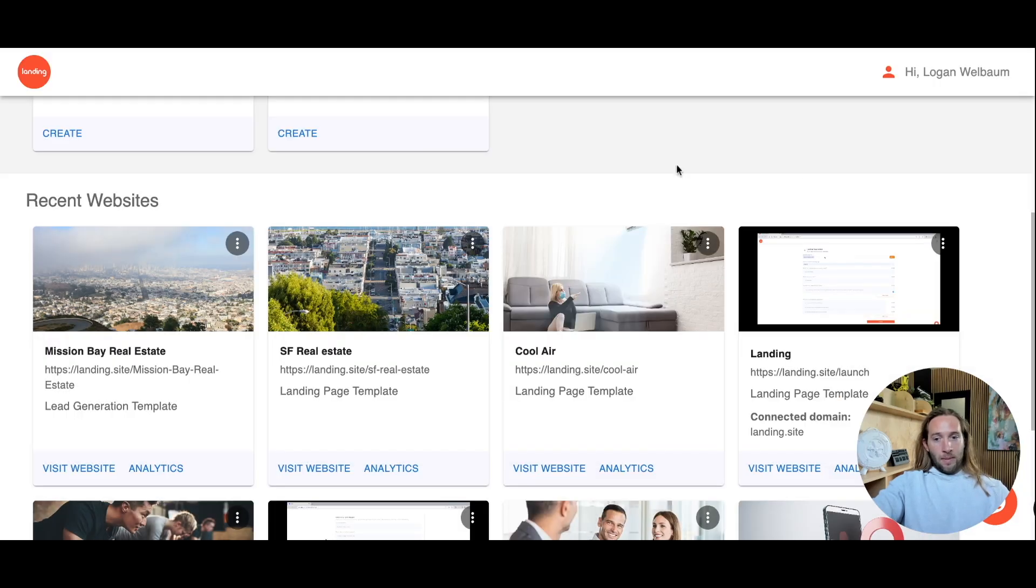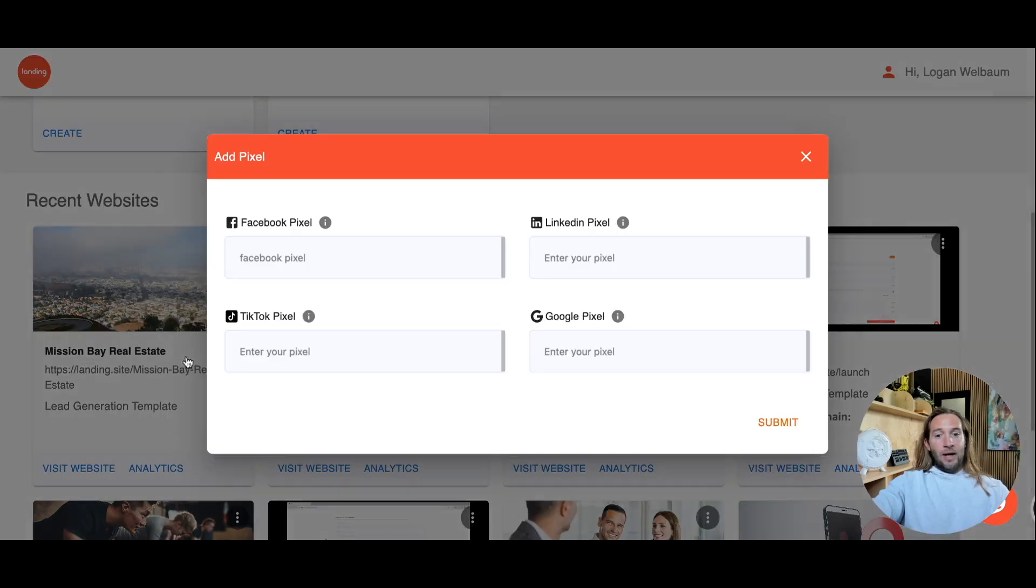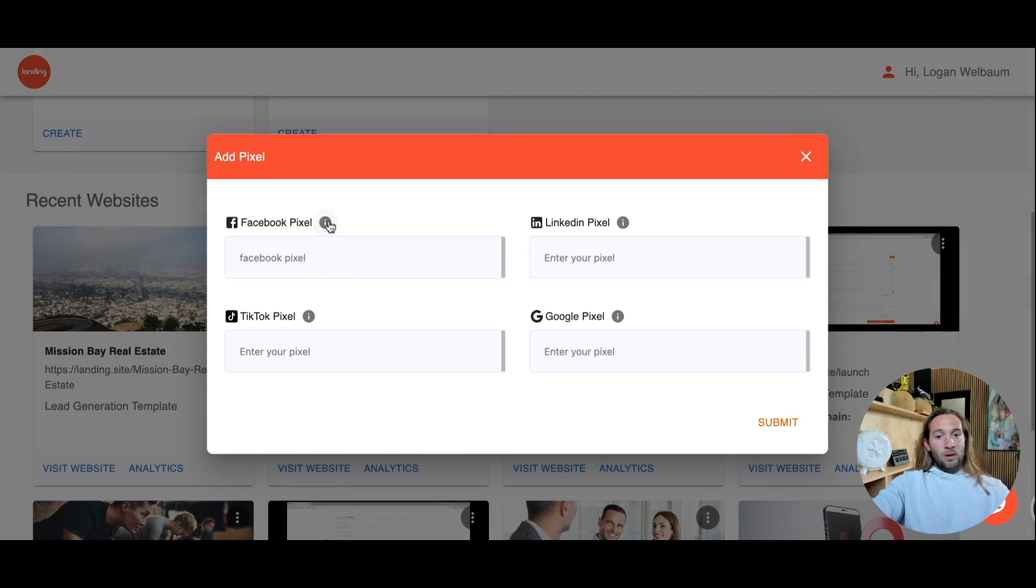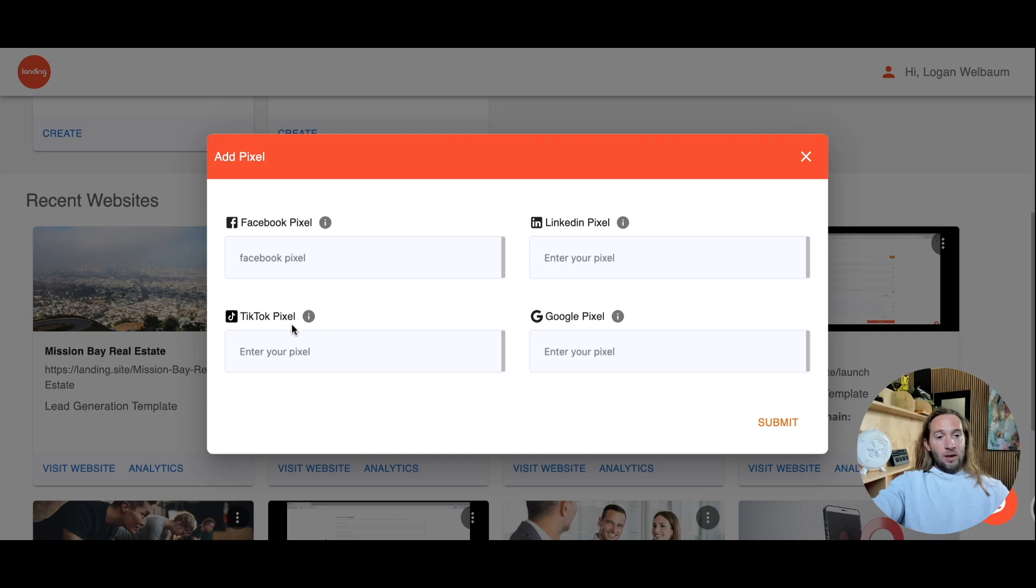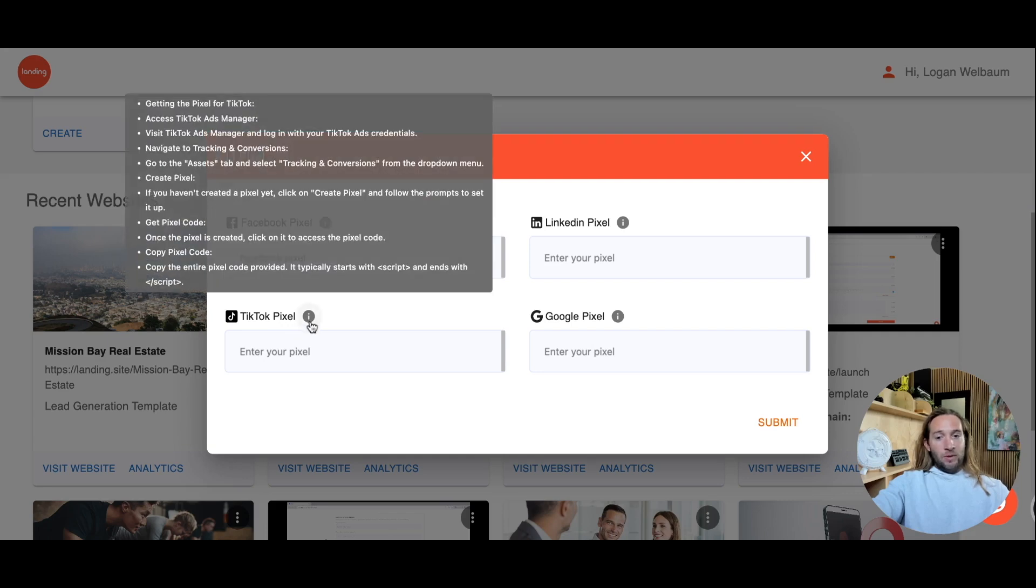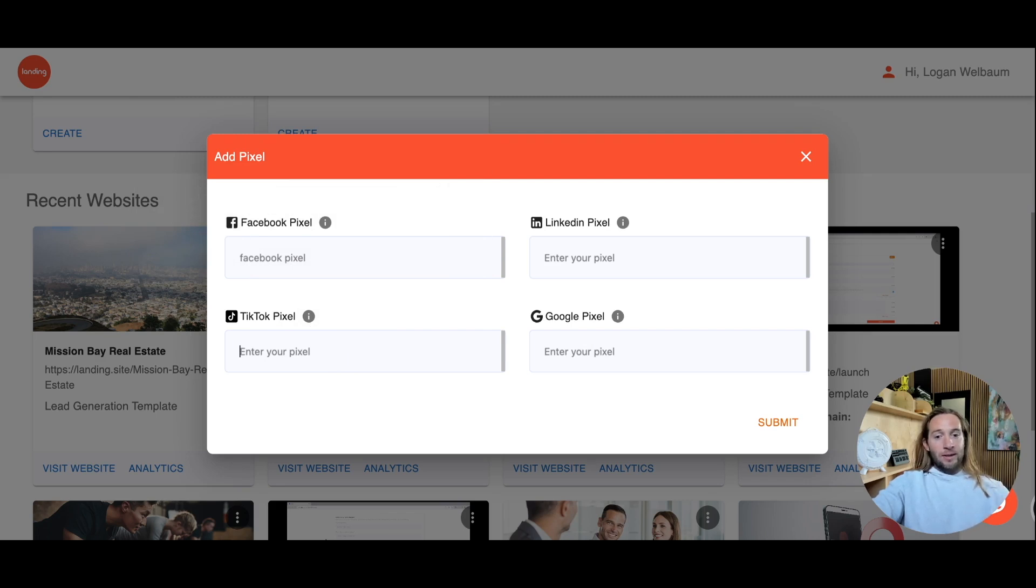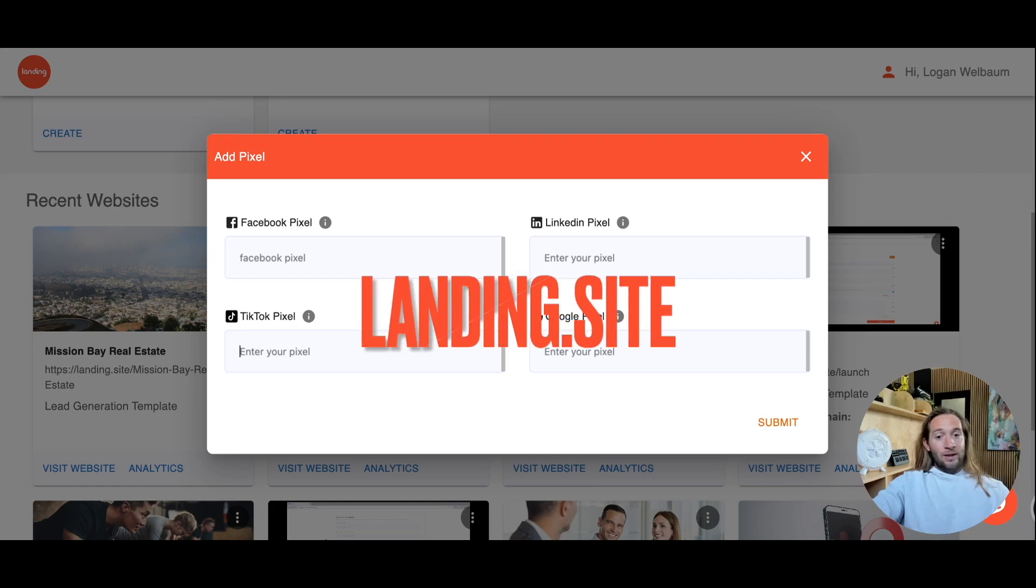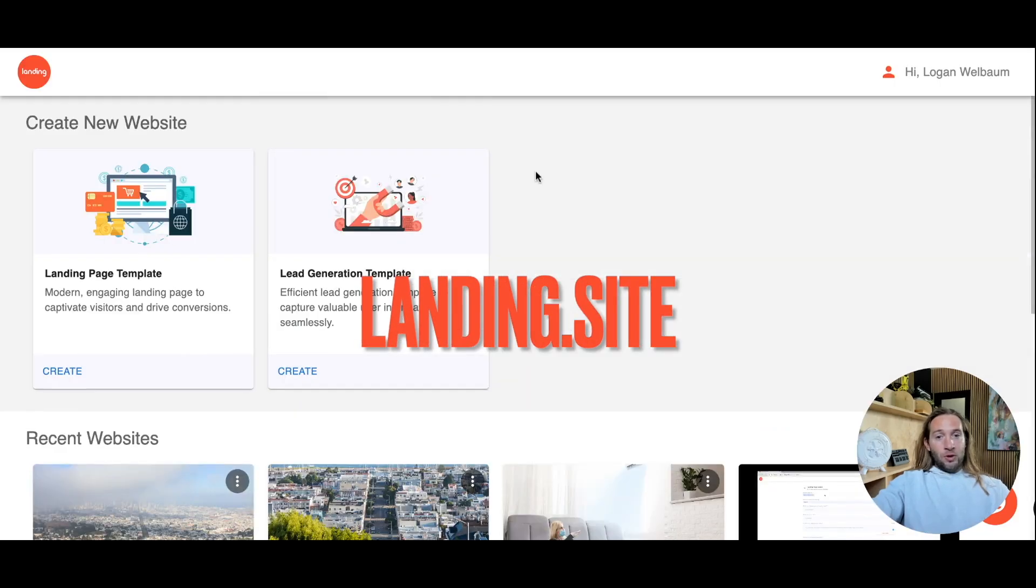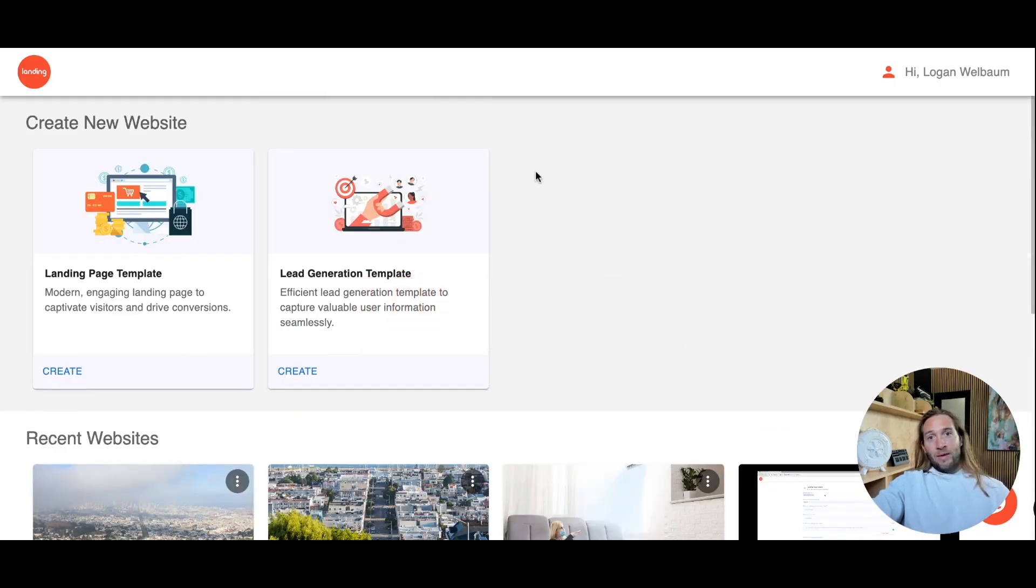What we've also done is that you can now add pixels to your site. There's steps right here if you want to add your Facebook pixel, your LinkedIn pixel, Google pixel, TikTok pixel. All you have to do is just paste the pixel code right here and this is added to your site for tracking, for building up your retargeting audiences or custom audiences. This is just a quick overview of landing.site. Hope you enjoyed this and don't forget to like and subscribe for more.